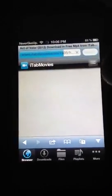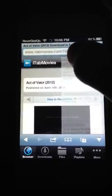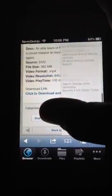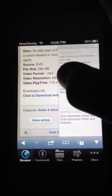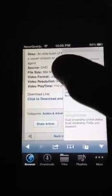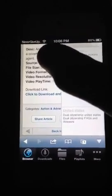Say I want Act of Valor — just click on one and this would pop up. Scroll down until you see source, file size, format, and all that. The source — like, if it says 'film', that's somebody filming it in the theaters, which isn't that good.